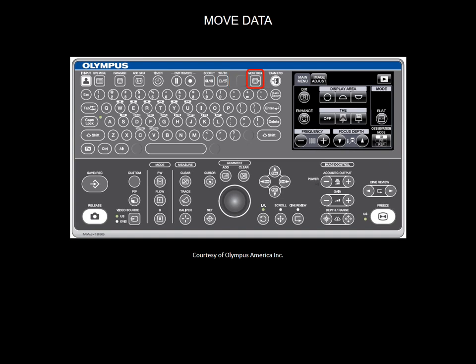The move data allows you to either move old images from old exams or move same-day saved images to your USB drive.